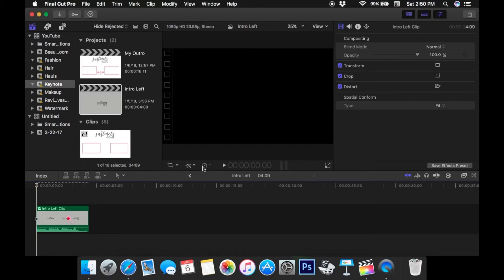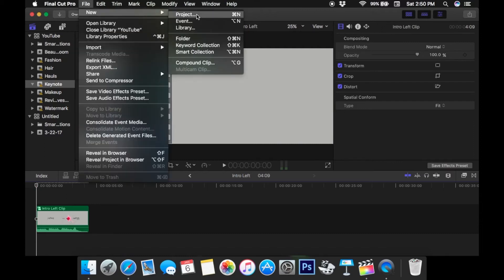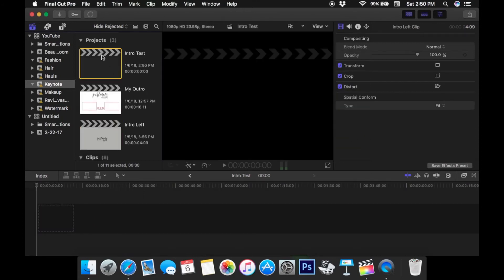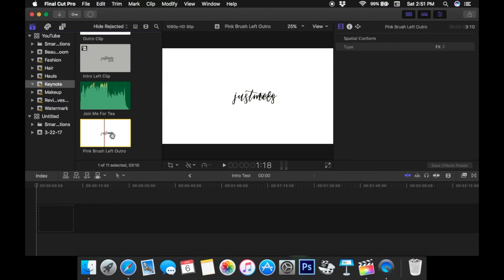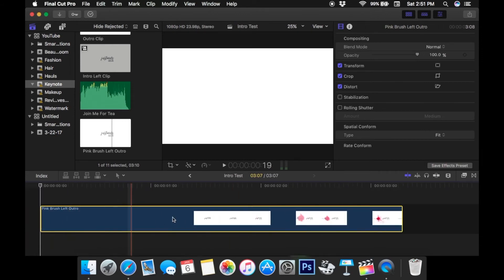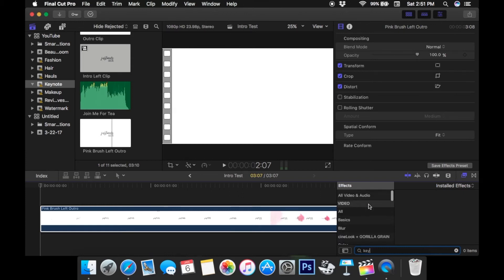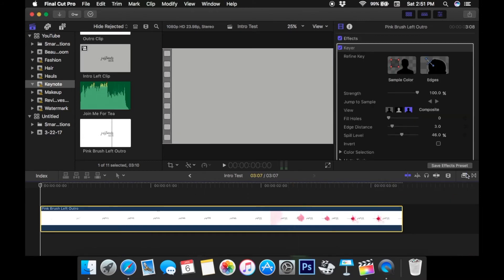Now I'm going to go into Final Cut Pro and show you what it looks like in here. To make this compound clip, I went up to New Project — I'm just making another one so you can see the steps. I named it 'Intro Test.' I'm going to take the clip we imported and drag it down into the timeline. This is where you can add music. There's a big white space at the very beginning so you can cut that down. Then go to Effects and look for Keyer — add that onto this part of the video. That's what makes it transparent over the top of something.